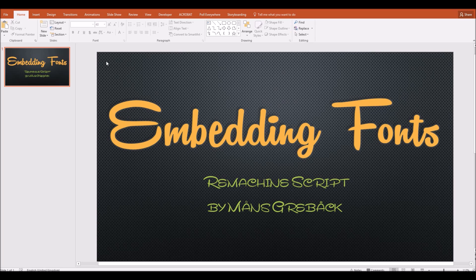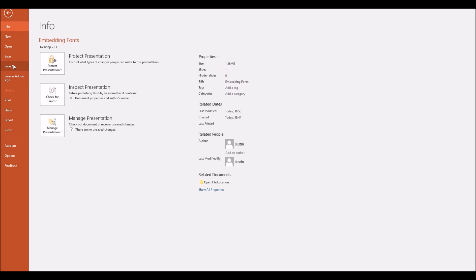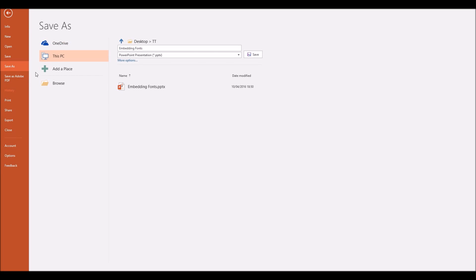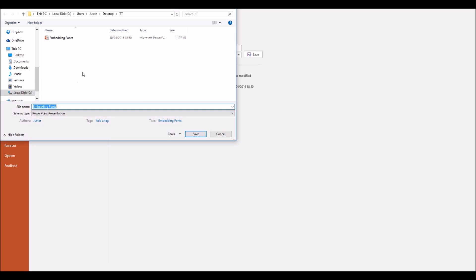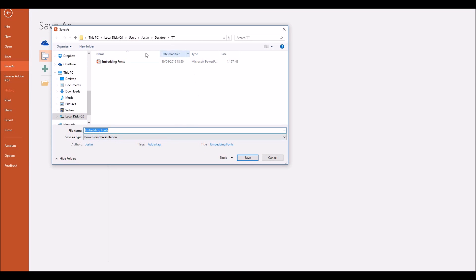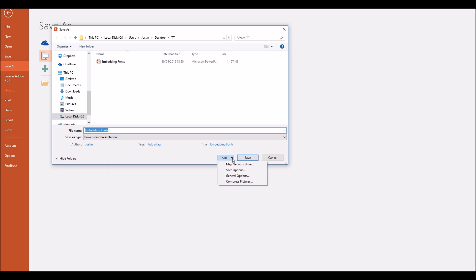There are two ways of doing this. First of all, head up to File and then click on Save As. When you go to the Save As menu, in the area where you're choosing what to call it, its format, and where to keep it, look down at the bottom right where there's a little Tools drop-down menu next to the Save button. Click on that Tools menu and come down to Save Options.